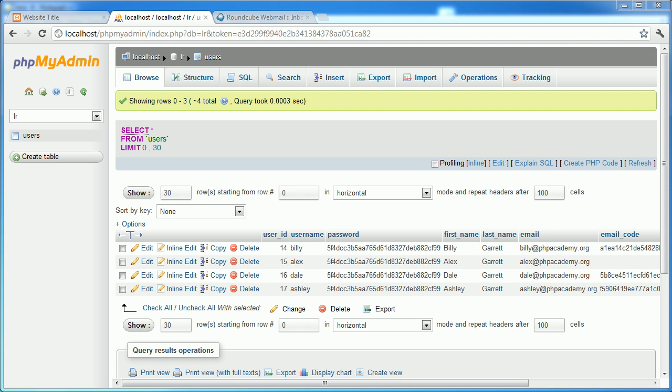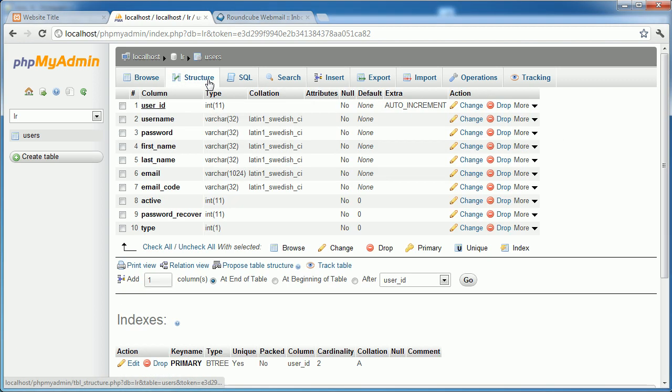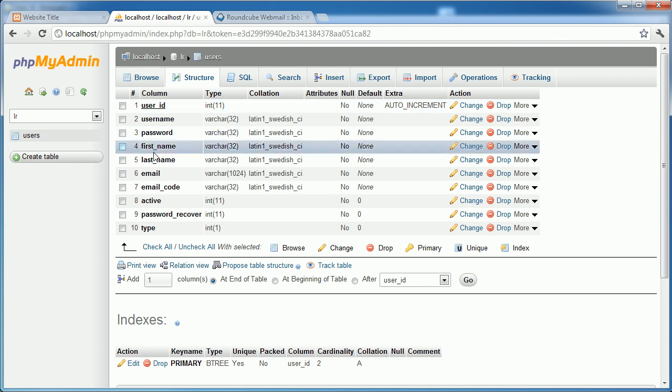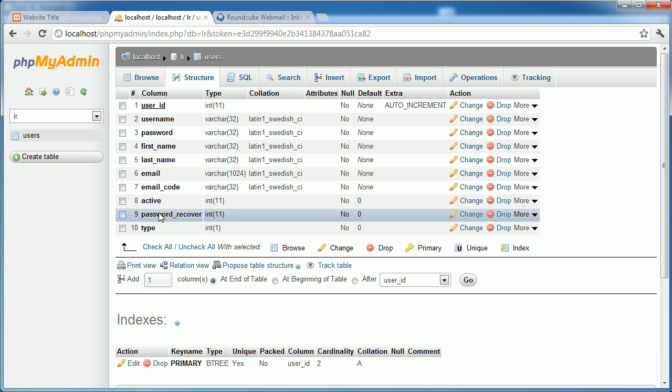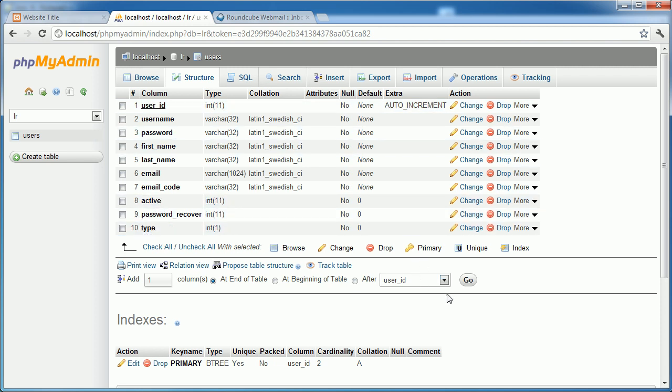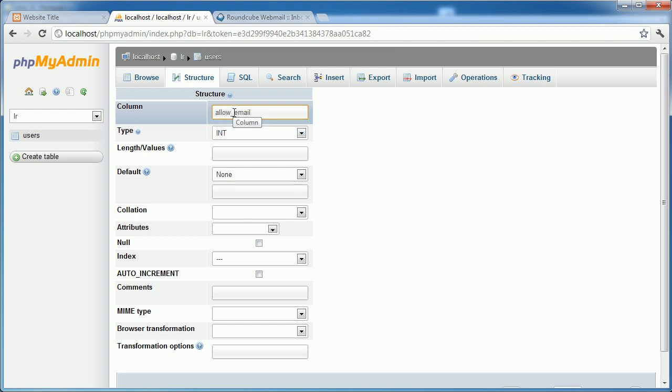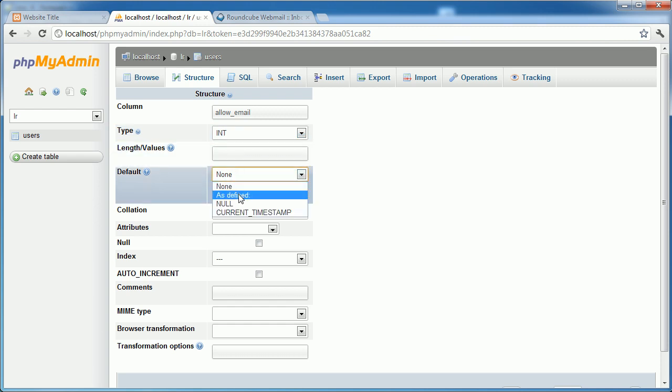We need a field in our database table to store whether the user has said yes to this or no, and that's just going to be represented by a zero or a one. Let's take a look at the structure of our database table at the moment for our users. We need to add a field at the end, so let's add one column at the end of the table and I'm going to call this allow_email. It's obviously going to be an integer and by default we will set it to one.